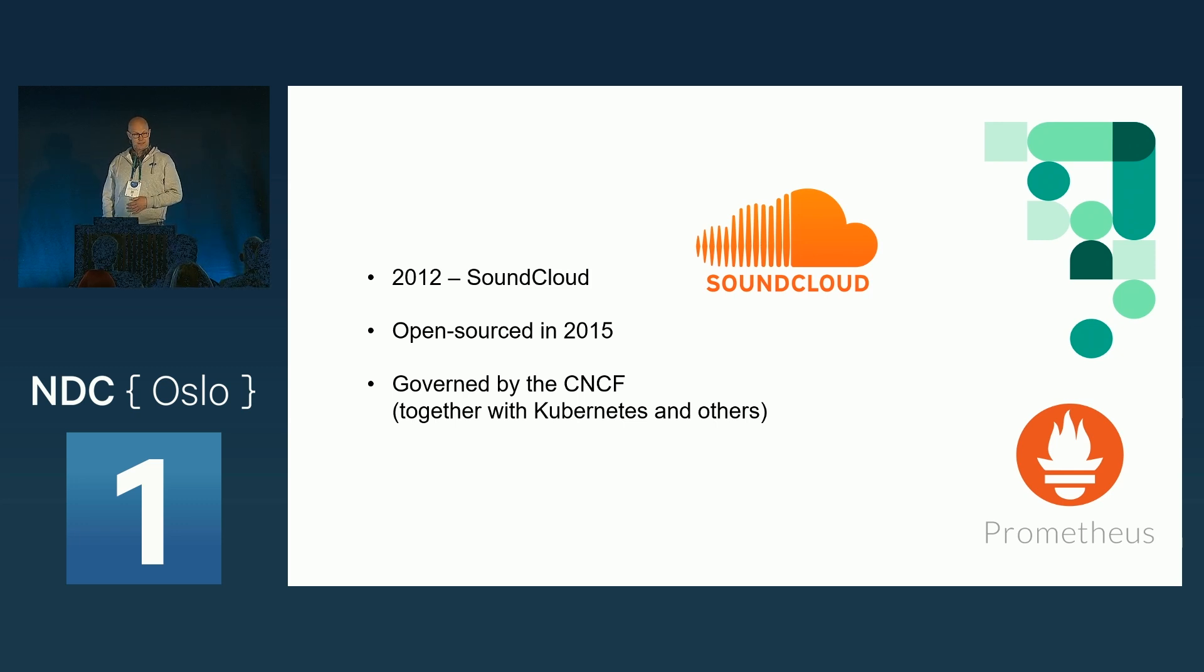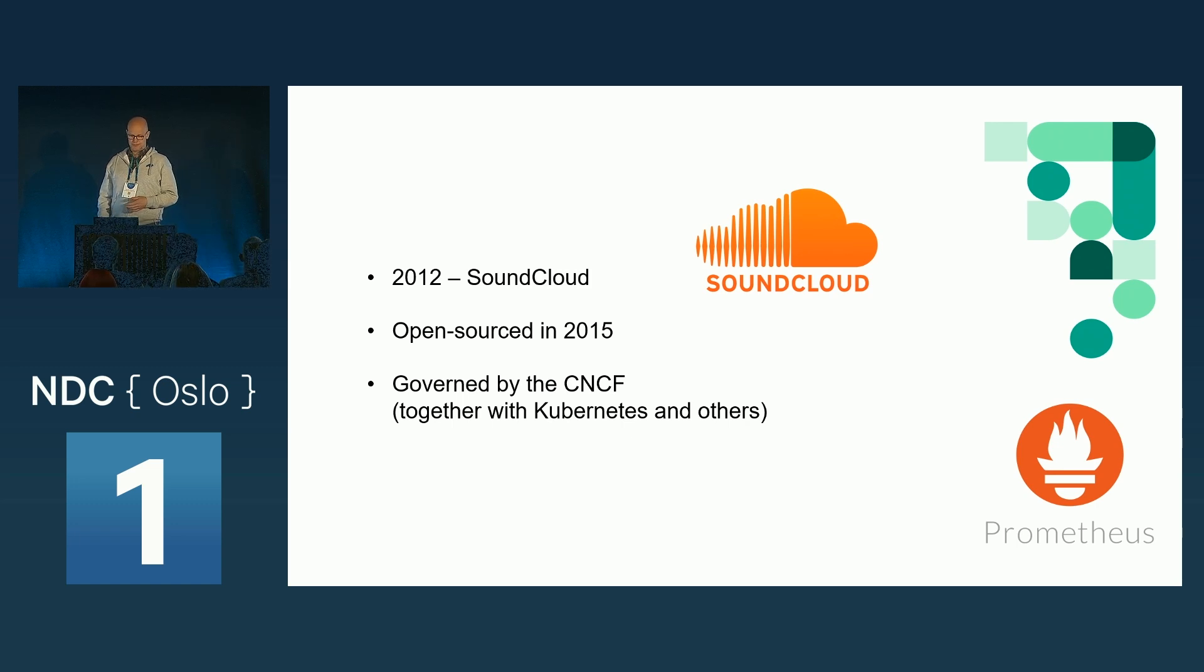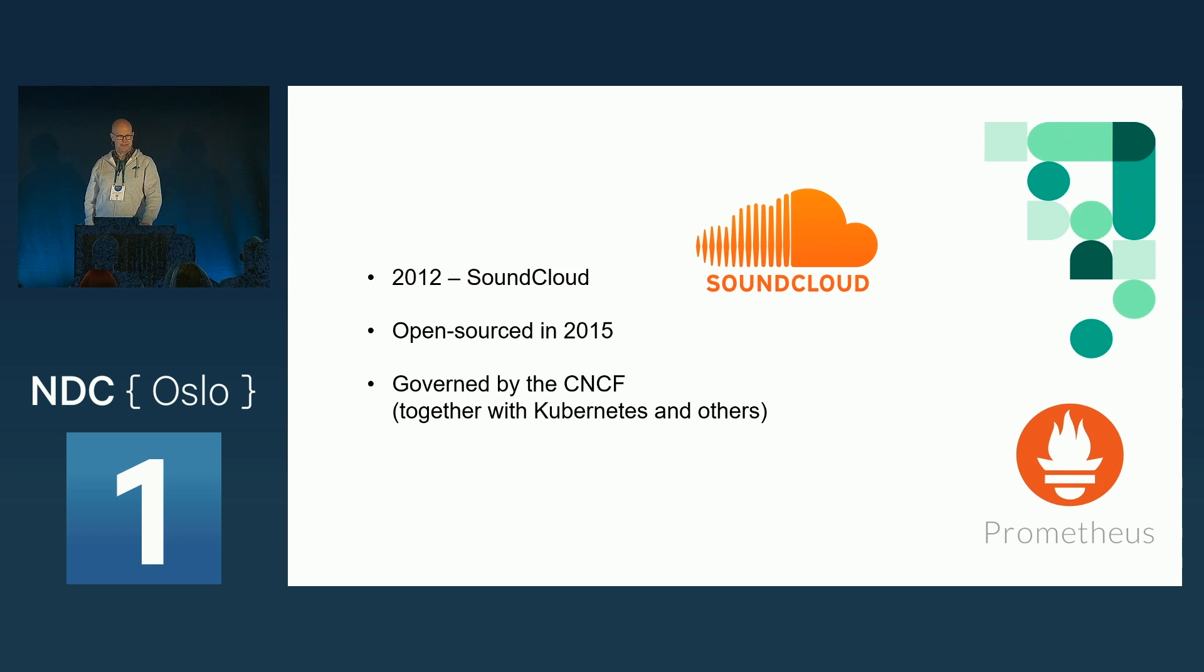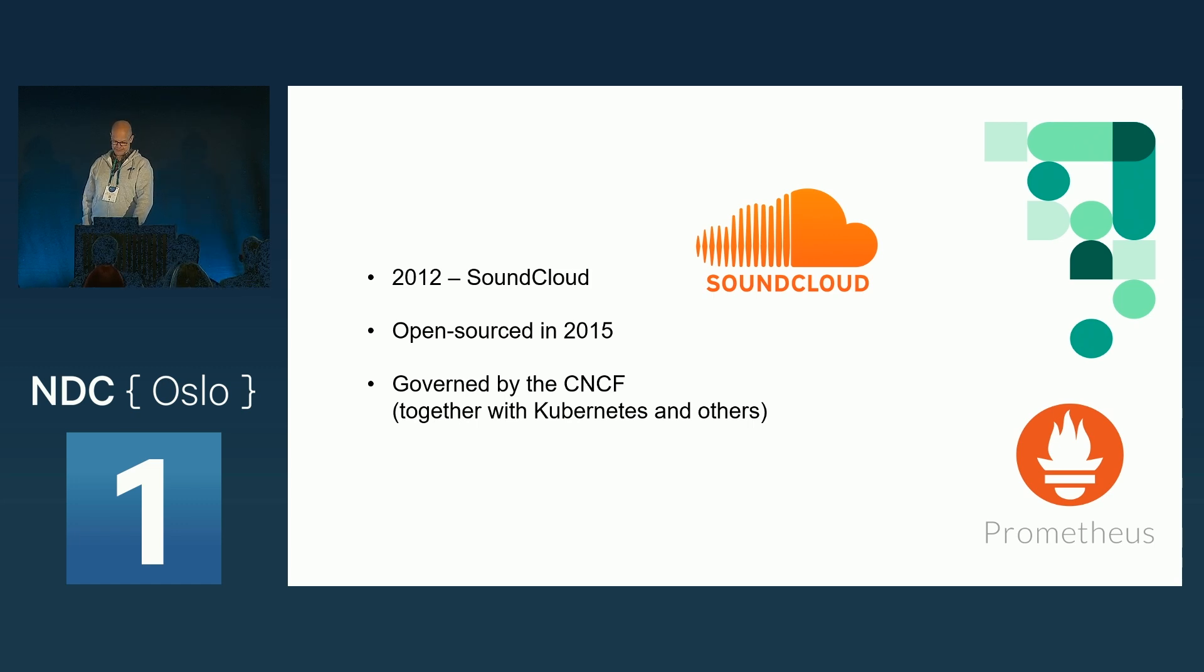But then, as many other projects as well, Prometheus was donated to the CNCF. And it's now graduated and a part of the Cloud Native Computing Foundation.